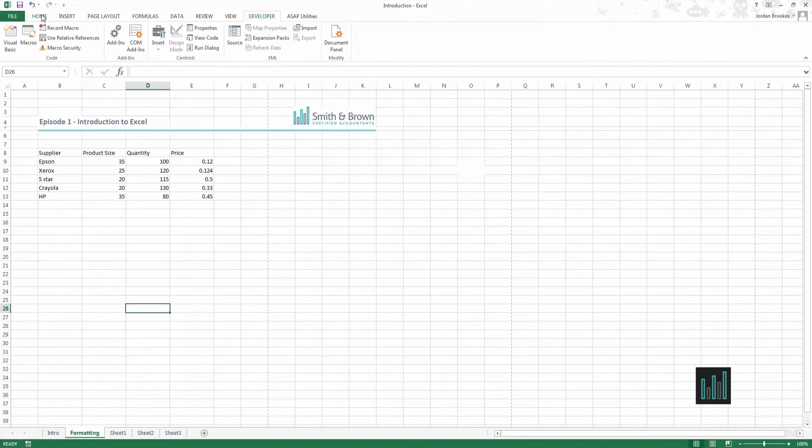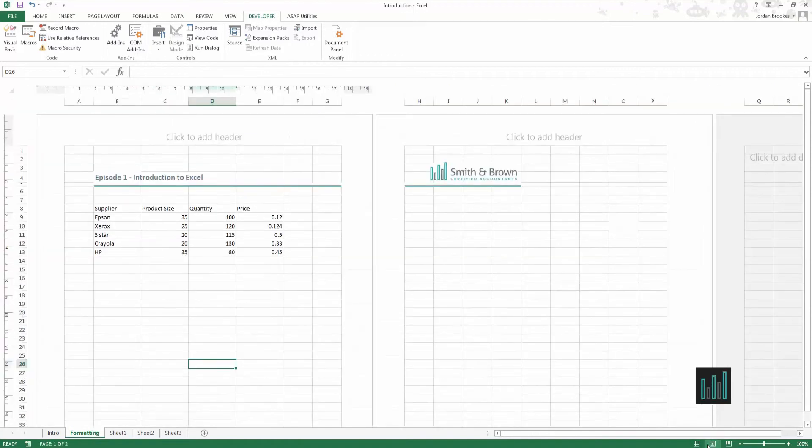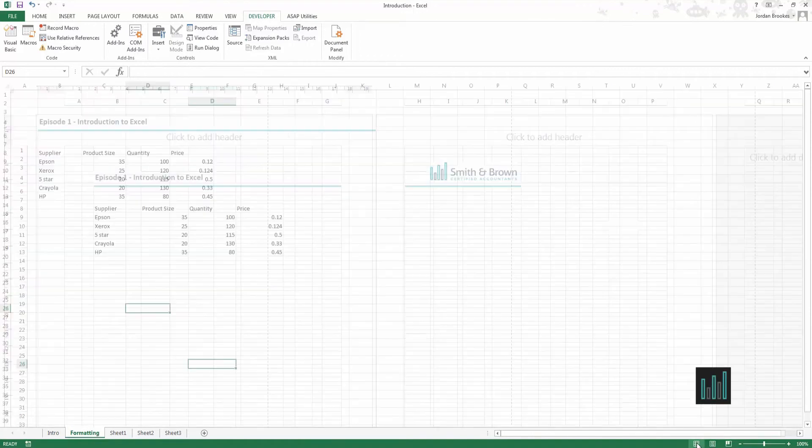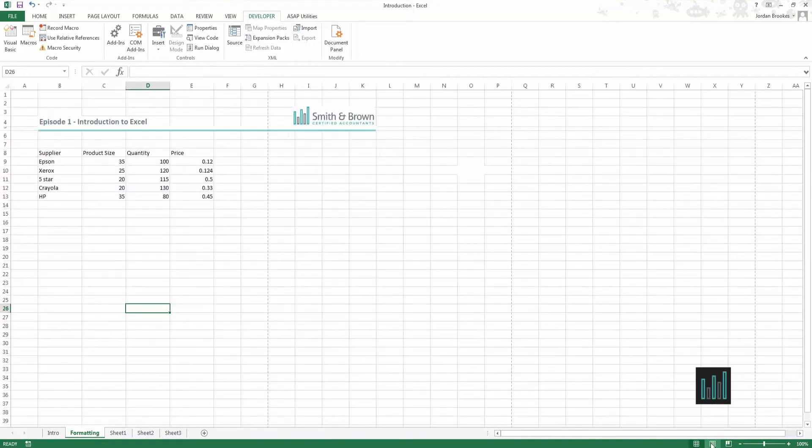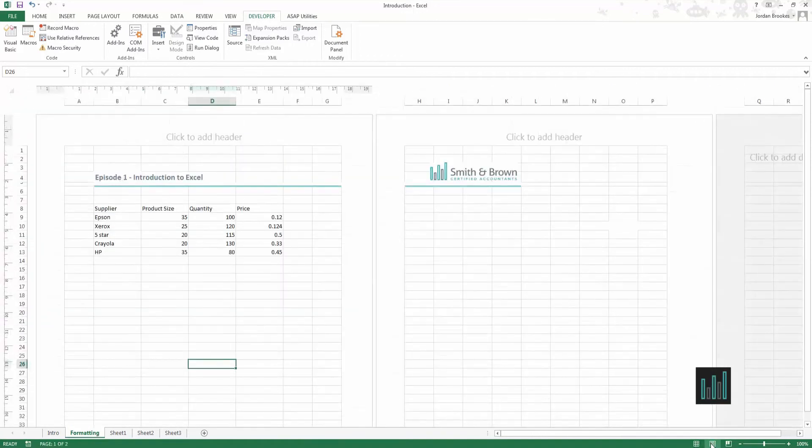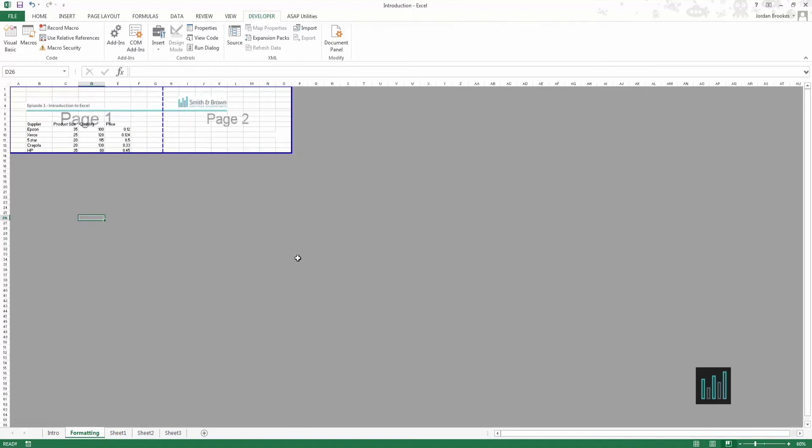At the bottom of the page we can see there are three options here which are very similar to the view ribbon at the top which are our page layouts. So we can just quickly select those and it takes us to how our page can be laid out.